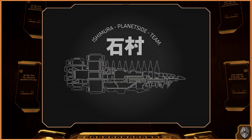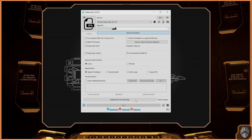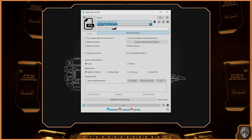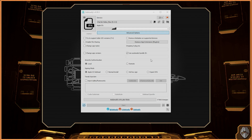Once you have both iTunes and SideLoadly software installed on your Windows or Mac OS, connect your iPad or iPhone device, and automatically the software should detect it. Up next, you'll need to link an Apple ID or iCloud account in order to register the app with developer credentials, which is going to be managed by your iCloud account.